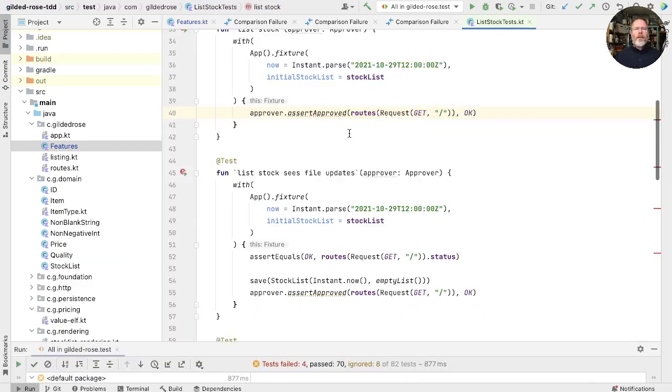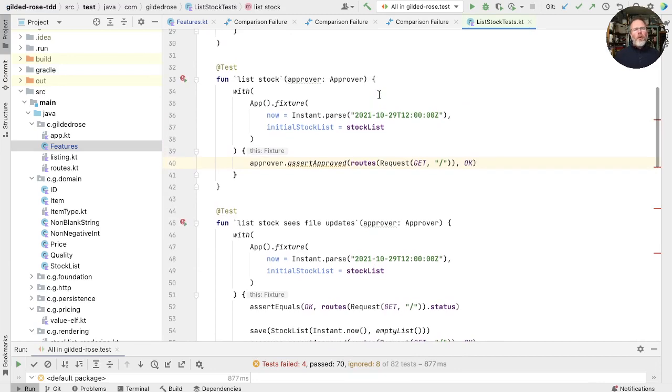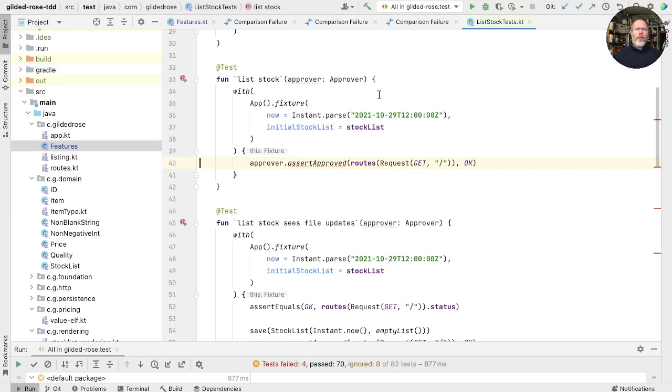So that's here. We're asserting that the HTML is an approved version, which is really hiding changes. Approval tests are great for getting tests up and running, but they can be fragile as we're seeing here. Four of them have failed and they're not really very good at communicating what we think should happen.